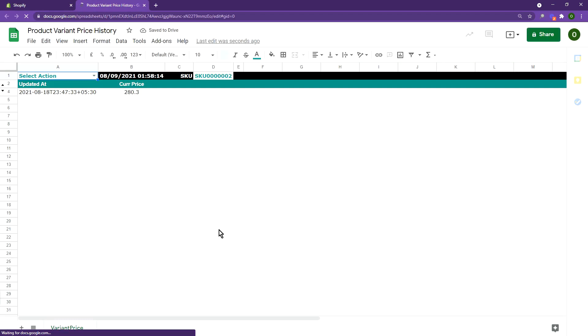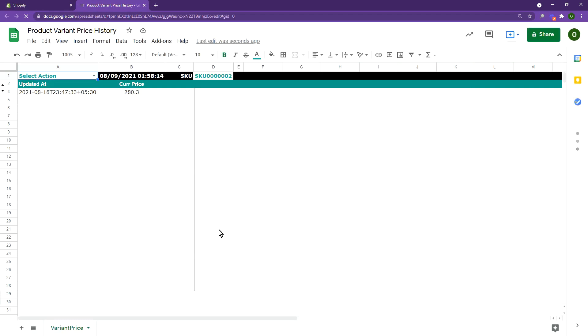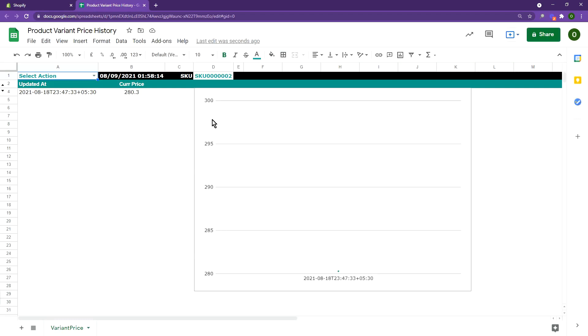The current SKU we are looking at does not have any price changes and the current price is displayed. We are now updating the SKU to a different one.